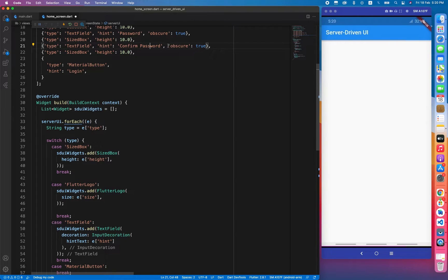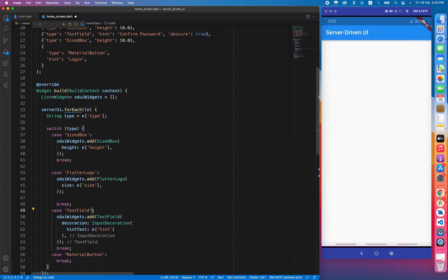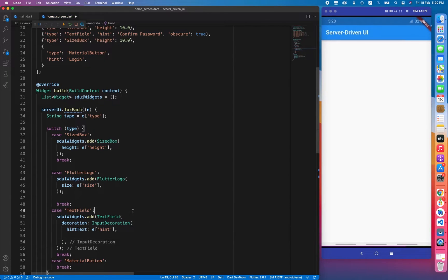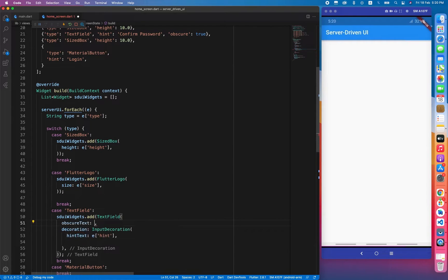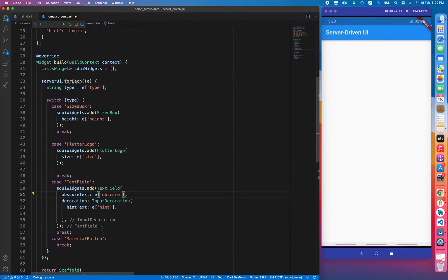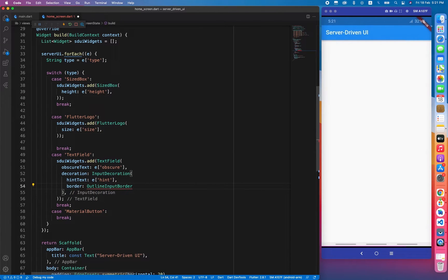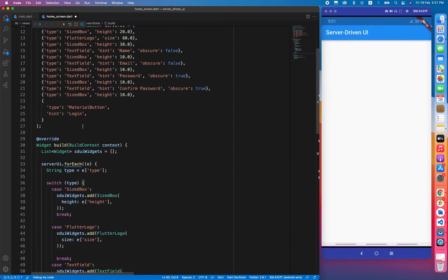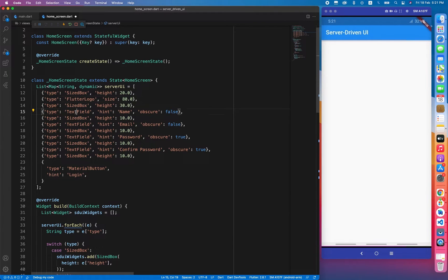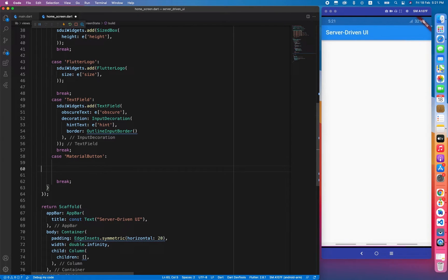There is also a property called obscure — if obscure is true, the content inside the TextField will be invisible. The obscureText property should be outside the decoration: obscureText: e['obscure']. We also need to provide a border: OutlineInputBorder(). So far we have covered SizedBox, FlutterLogo, and TextField — the only remaining widget is MaterialButton.